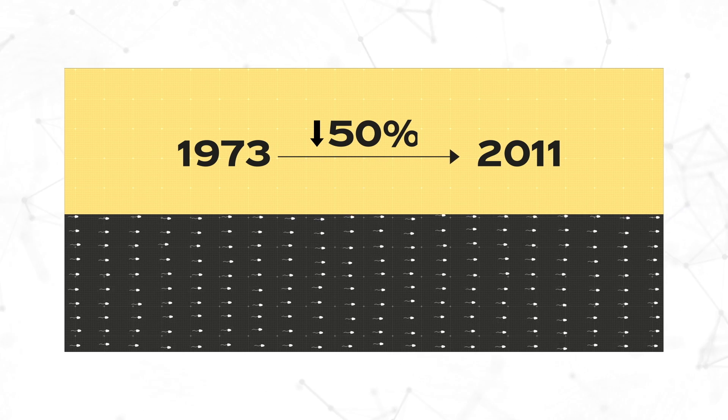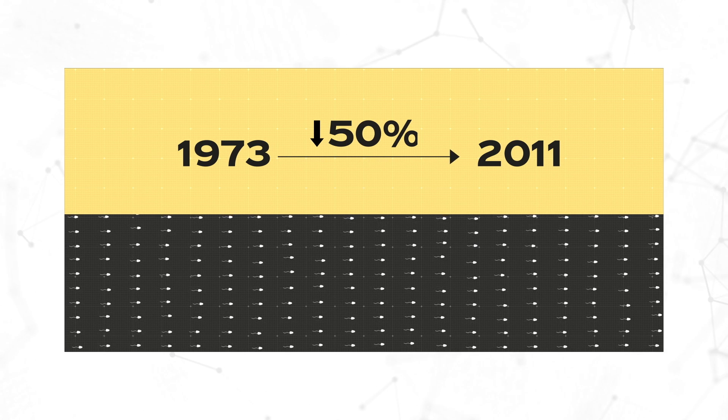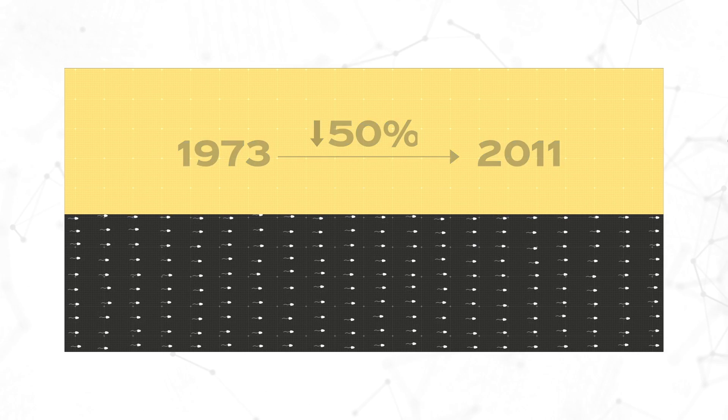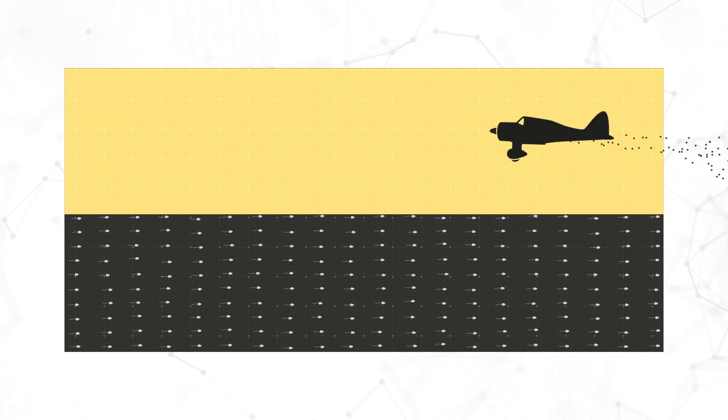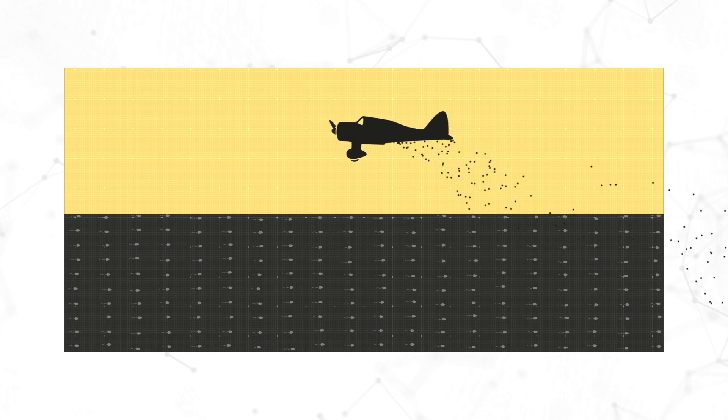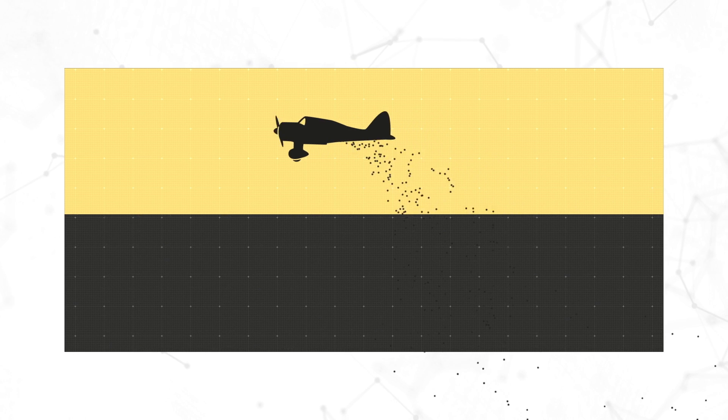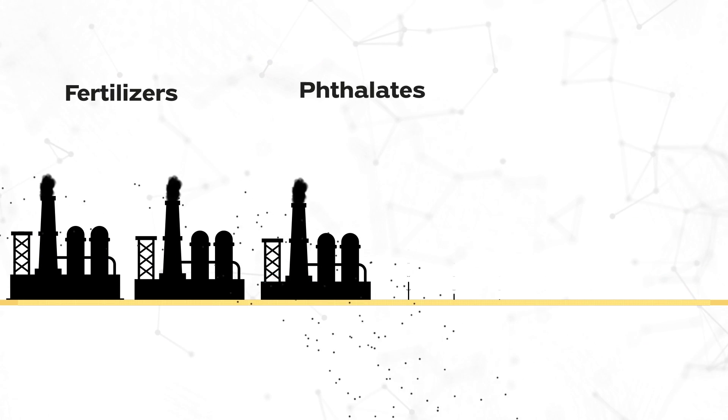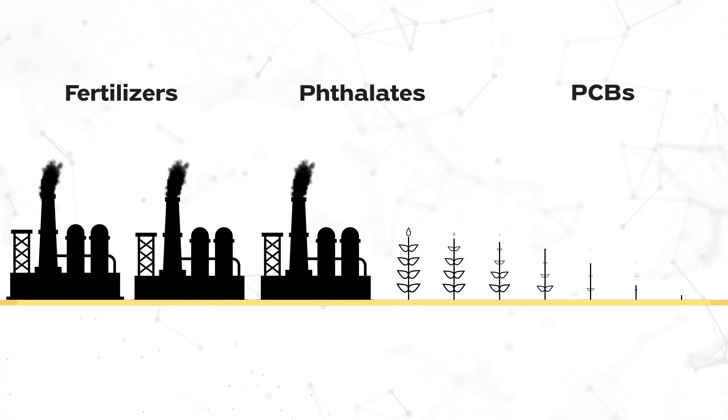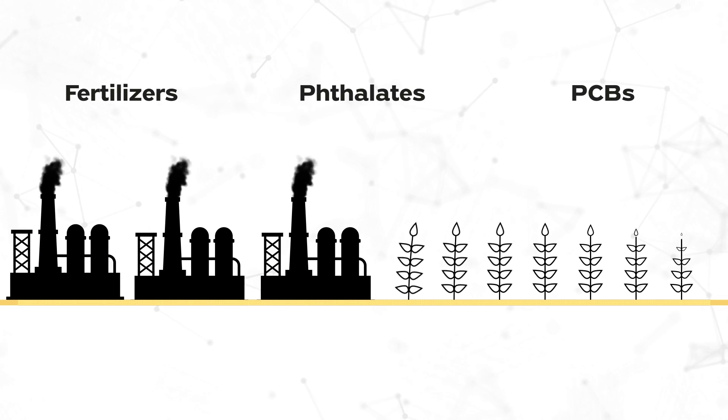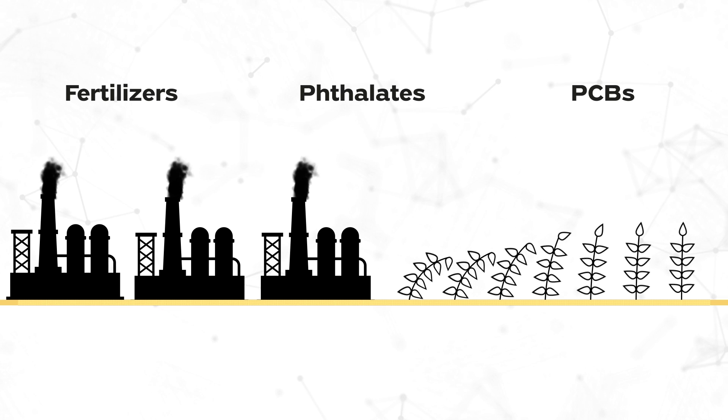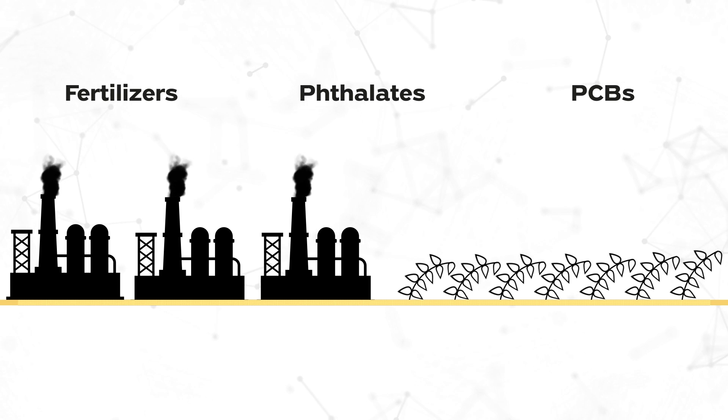The exact cause is still not confirmed, but scientists think fertilizers, phthalates, and PCBs from our water, food, and air are to blame. They mimic estrogen in our body and are tricking our brain into producing less testosterone.